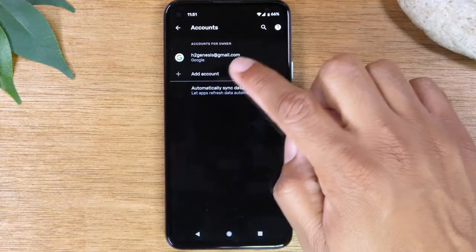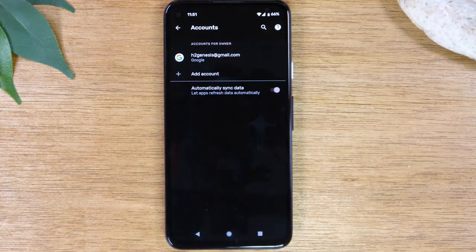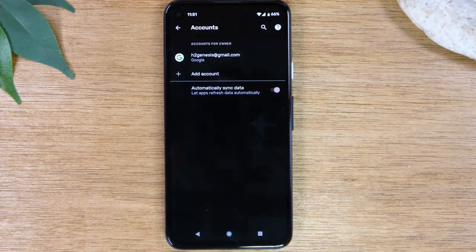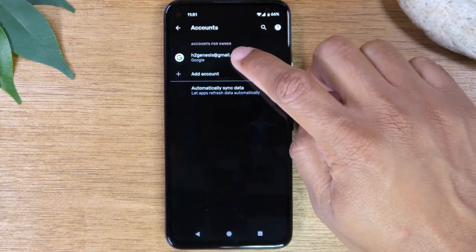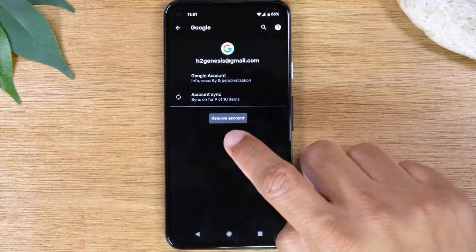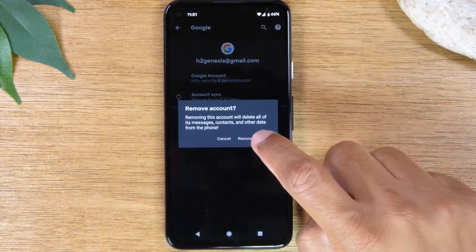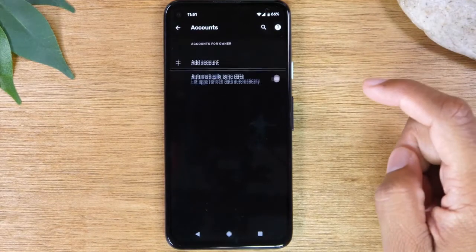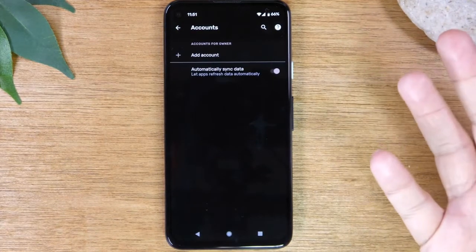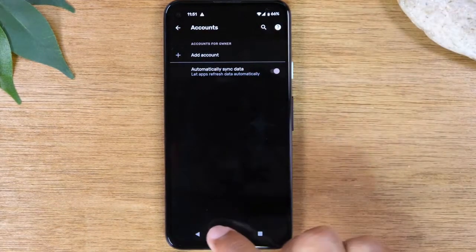Here you'll see all the Gmail accounts that are currently synced on your phone. In this case, there's only one. We're going to tap on that Gmail account and then tap remove and remove account. And that's it.